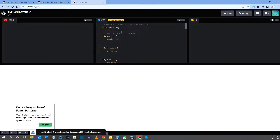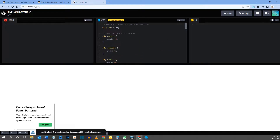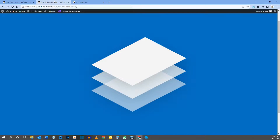I'll give you all the code you need — it's just going to be a matter of copying and pasting, and I'll show you where to do that. Just a shout-out to Online Tutorials — I got the idea for this card layout from their YouTube video, and I'll link to that video in the description if you want to watch it.